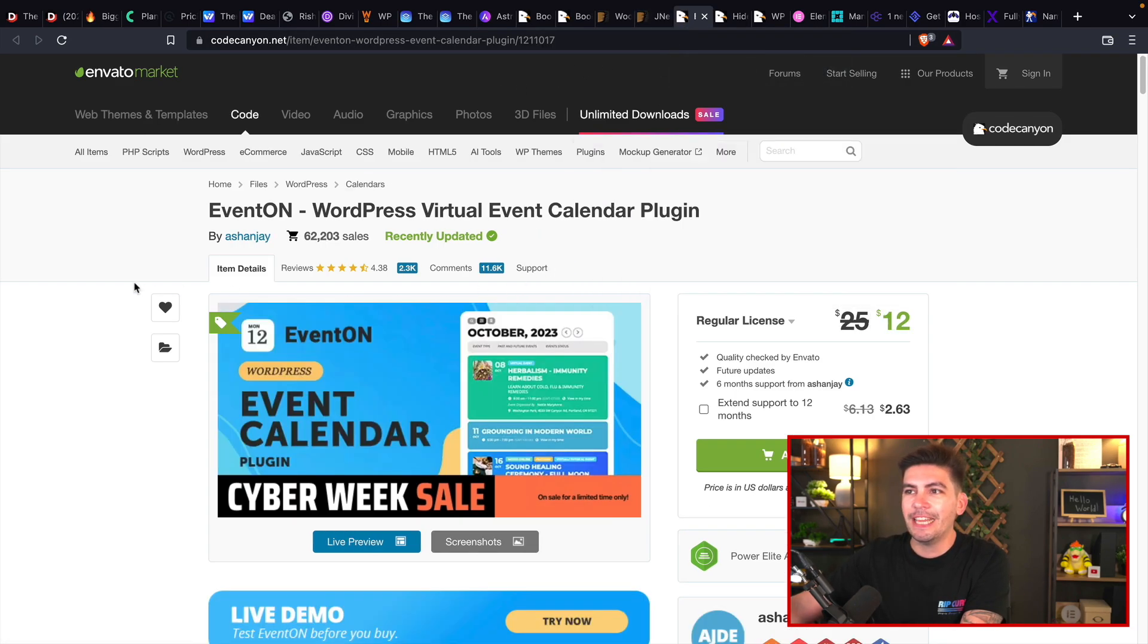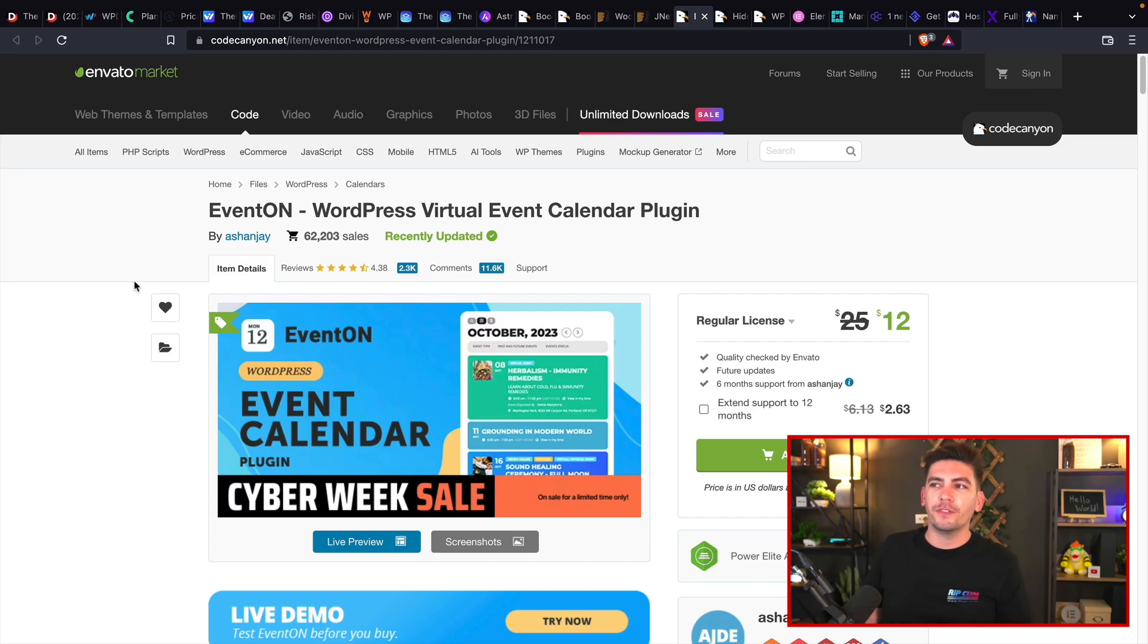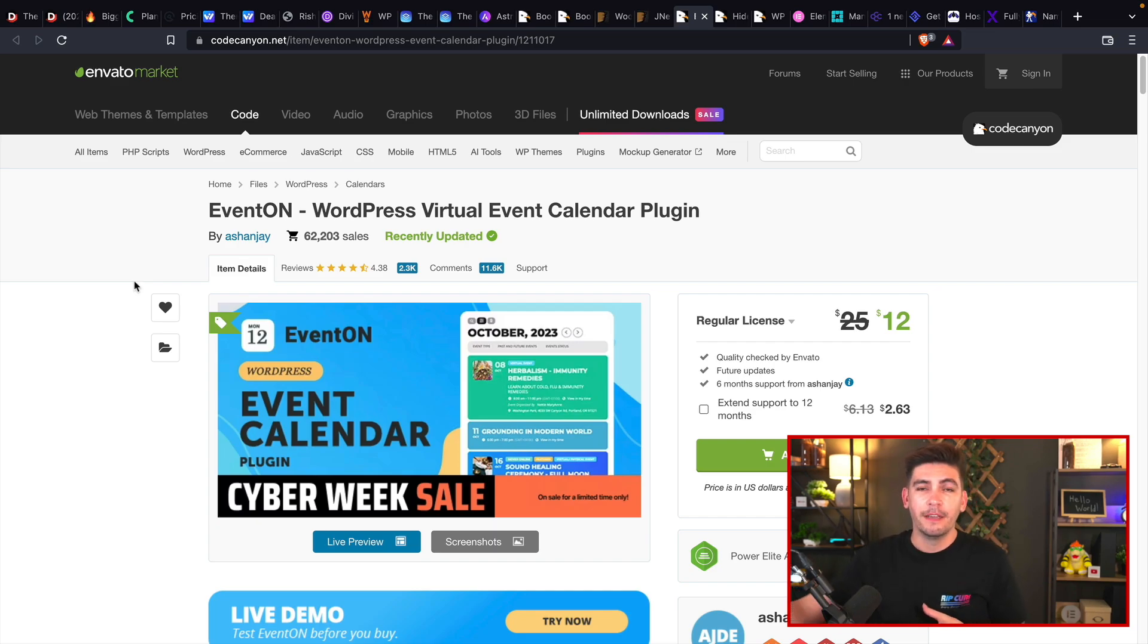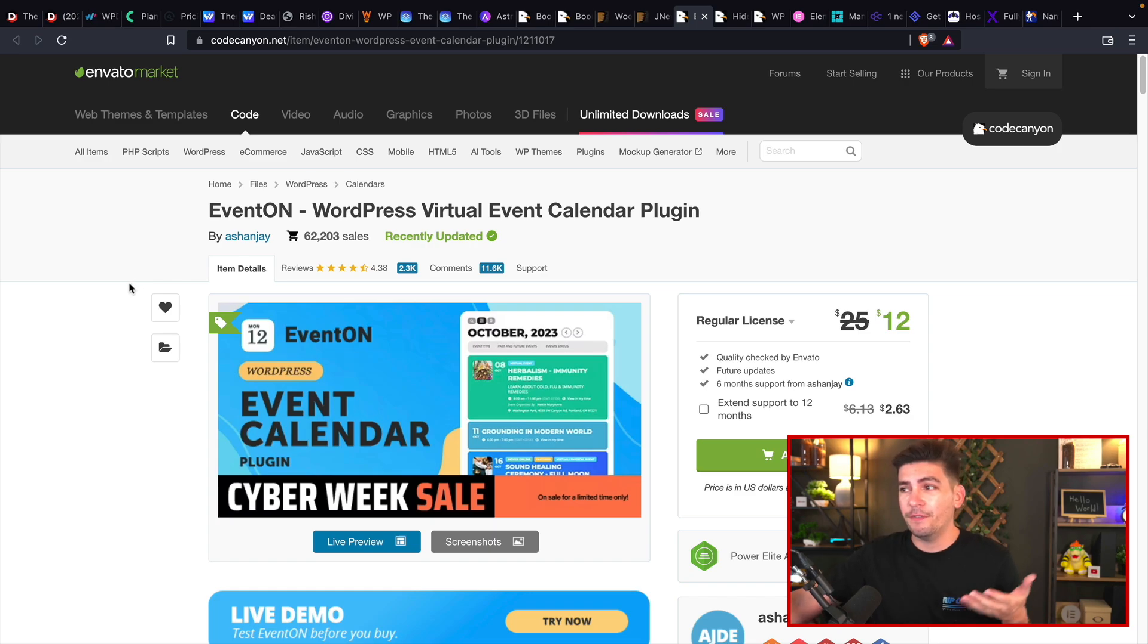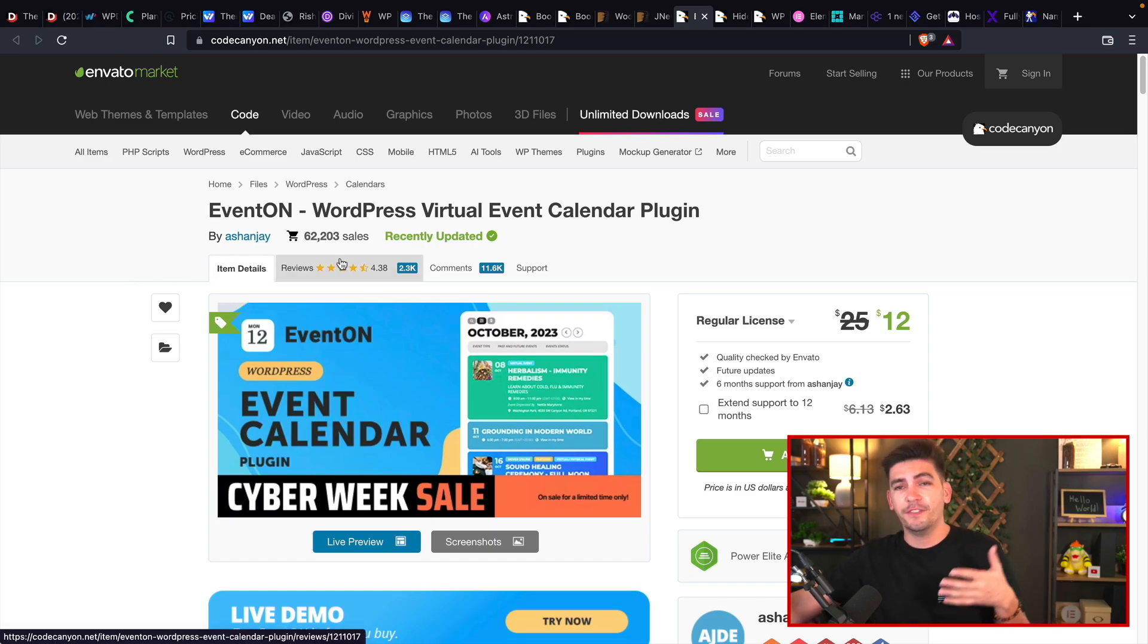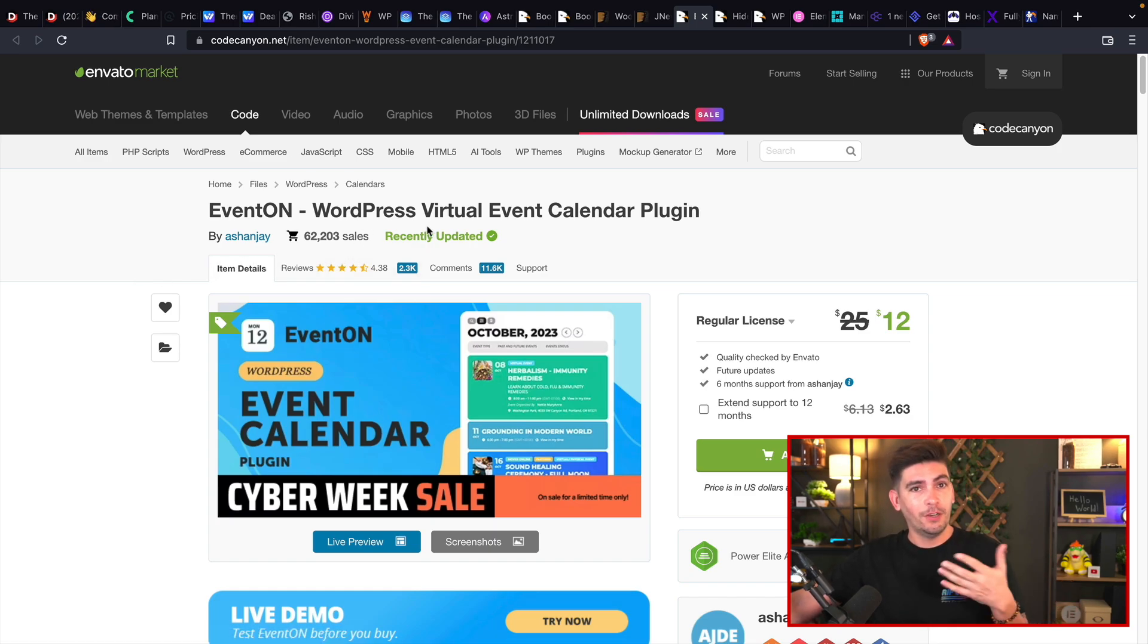The next one is Eventon. Guys, it's only $12 and this one you can have a virtual calendar plugin and it's more than 50% off. It's like 55% off. It's a pretty good deal.